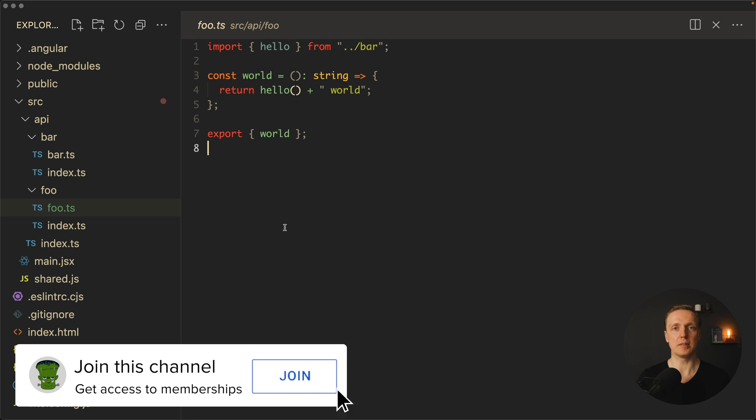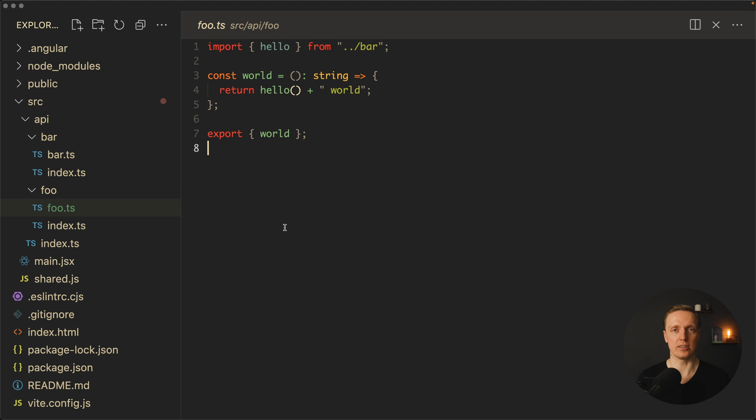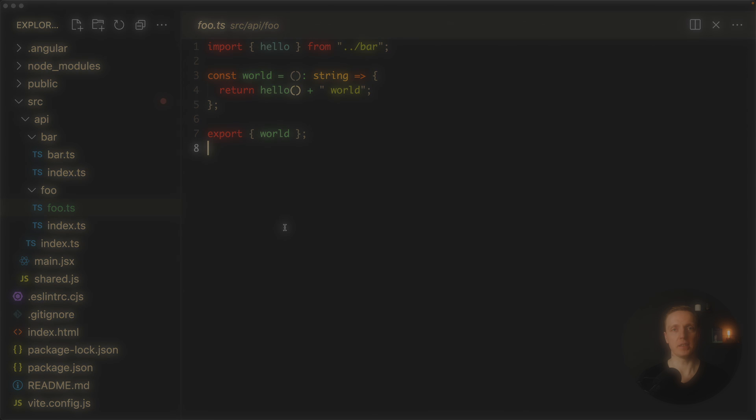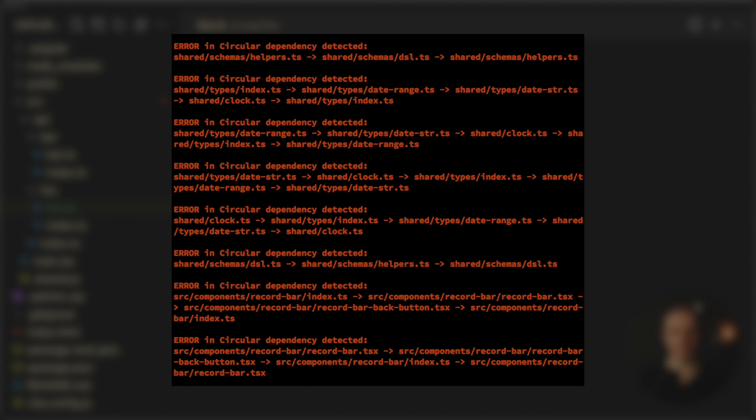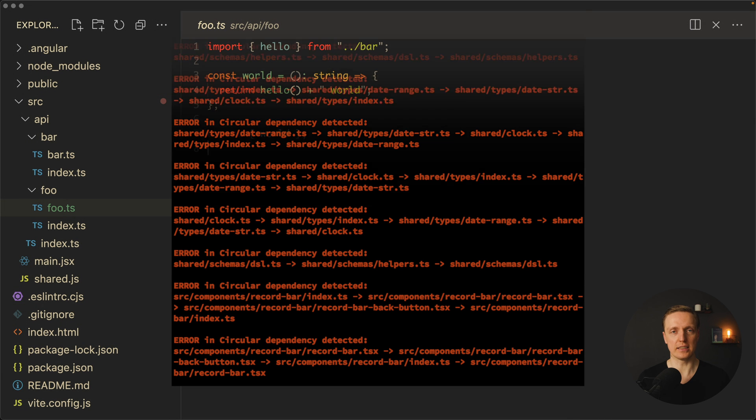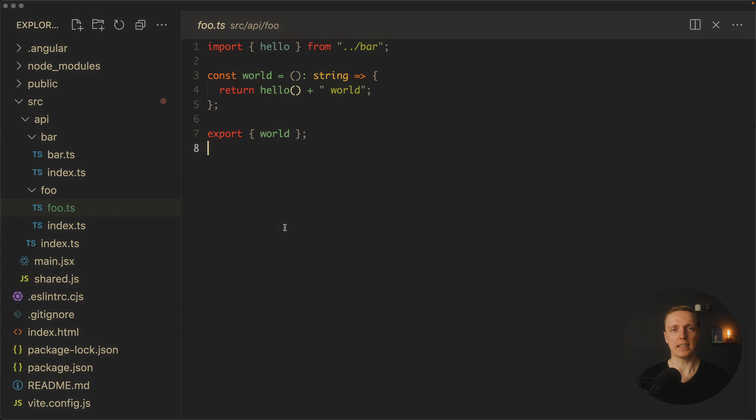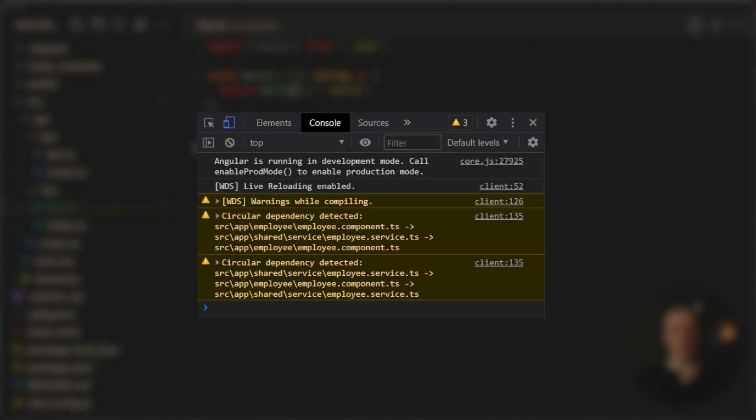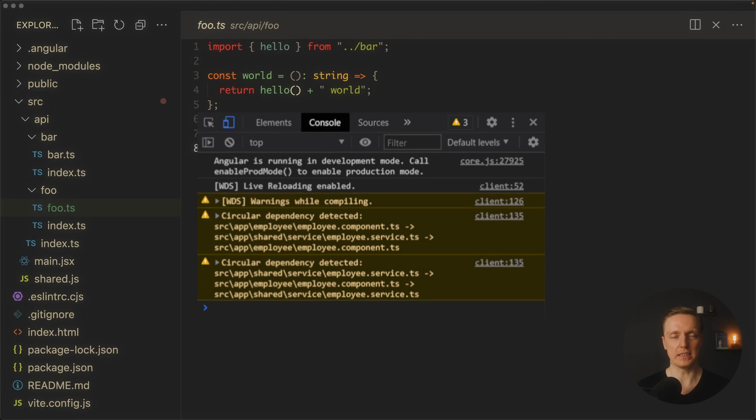In some frameworks it might show you a warning that you are getting a circular dependency. For example if you are writing your React code and you are importing your components in one another it will lead to a circular dependency. If inside Angular you have two services which are importing one another it will also be a circular dependency.